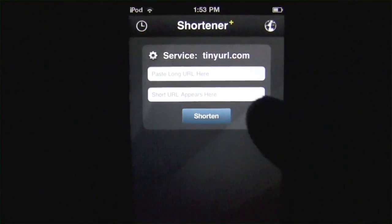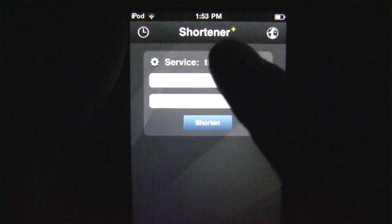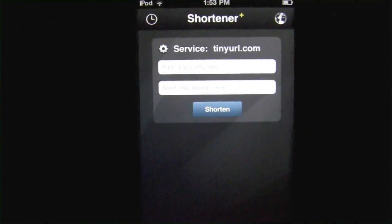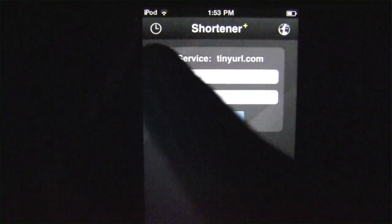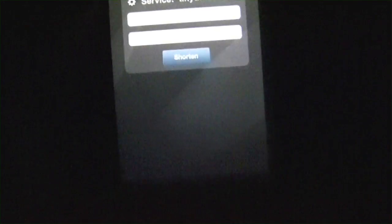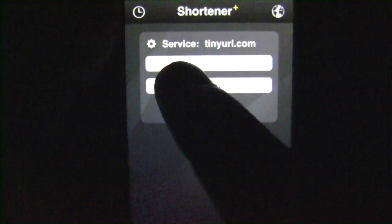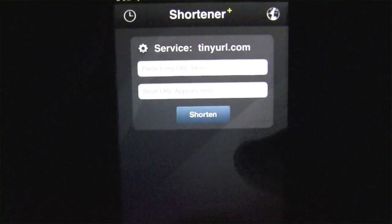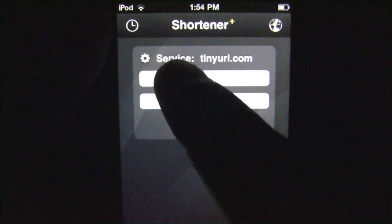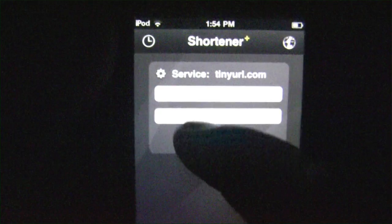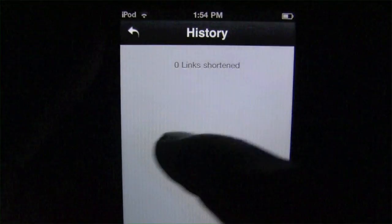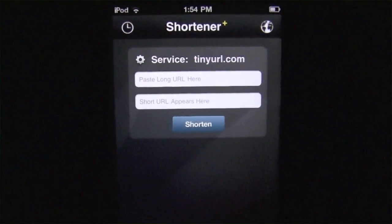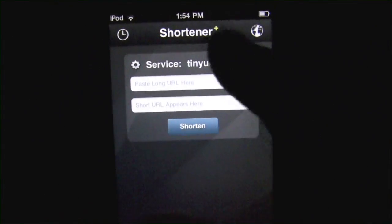There's a nice boot screen, and here's the main menu from which all things spring. We are running the shortener plus version because we purchased the in-app purchase, which can be had for a dollar. Otherwise, link shortener is available for free in the app store. You've got the top bar for pasting the long URL, and then the short URL appears there when you hit shorten. Everything that you do is logged in the history.